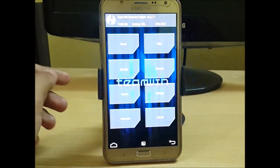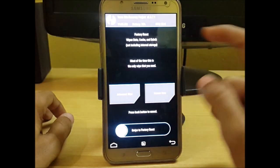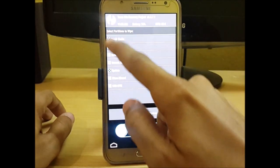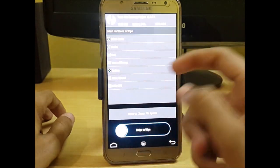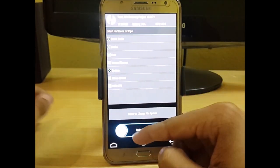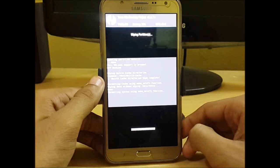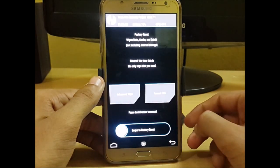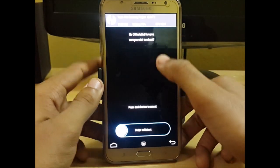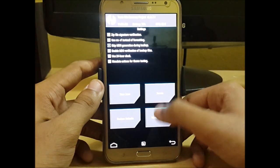Here we have the TWRP recovery. You can wipe your data, as I have shown in every video. So now you can see no OS has been installed.